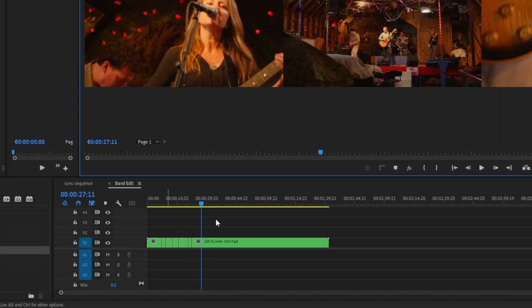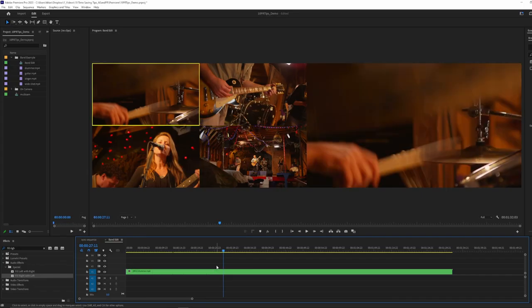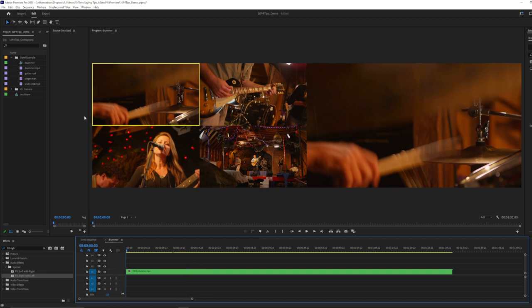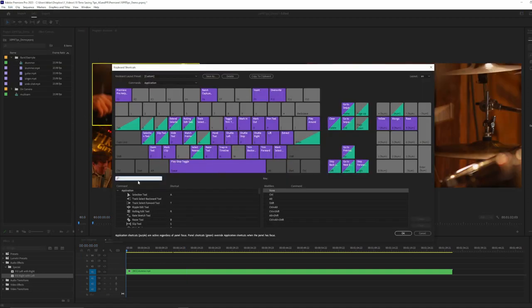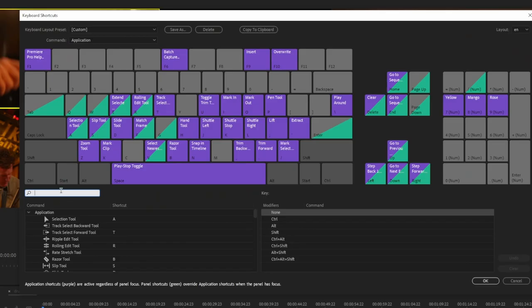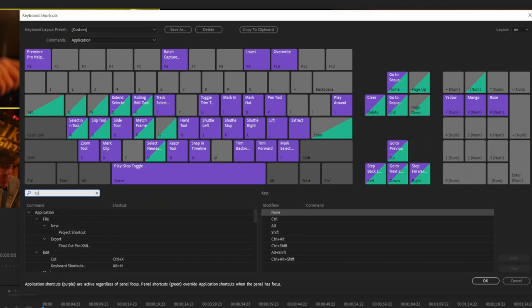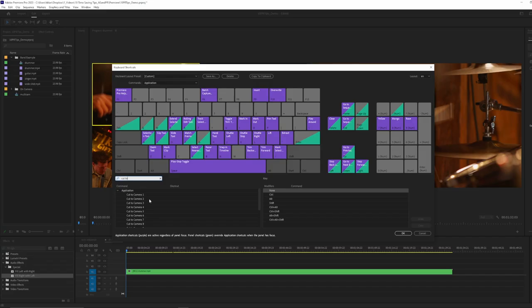This is our program monitor over here. And I just have all these clips looping. And this is one way to do it. See now, as we click on the various windows, it's making cuts down here. Let's say we want to make this even easier on ourselves. So let's go to keyboard shortcuts yet again. And we're going to search for cut two. And so boom, cut to camera one, two, three, and four.